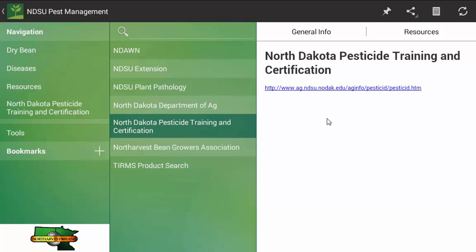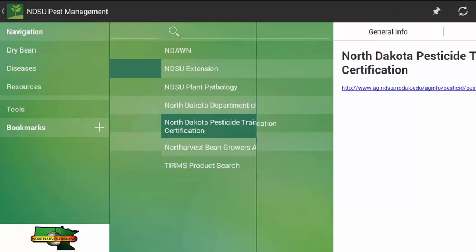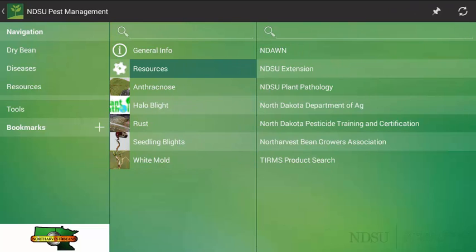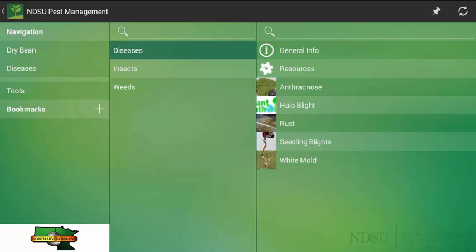As you click on one of the resources, it will be hyperlinked and if you are connected to a wireless device or you can use your other data available, you can visit the website. So that gives you a sense of what to look at once you have selected a pest. Now let's go into what happens when you select a disease.